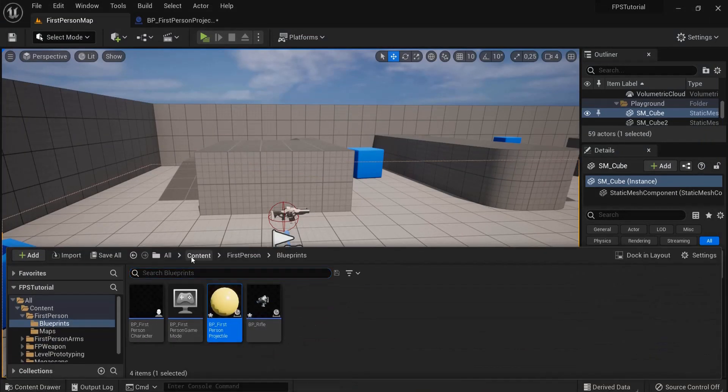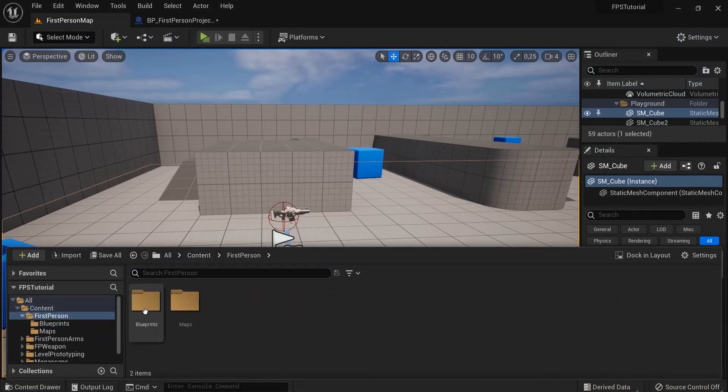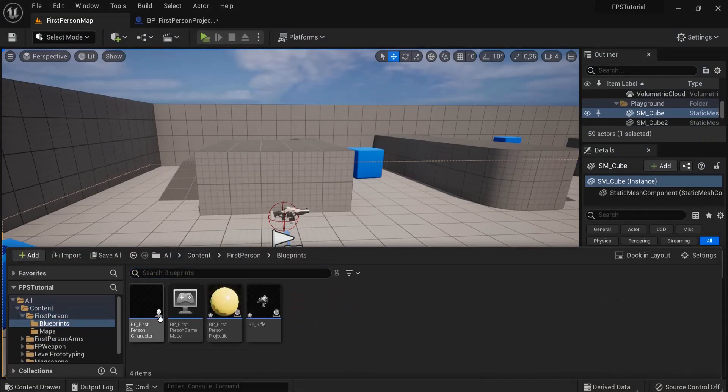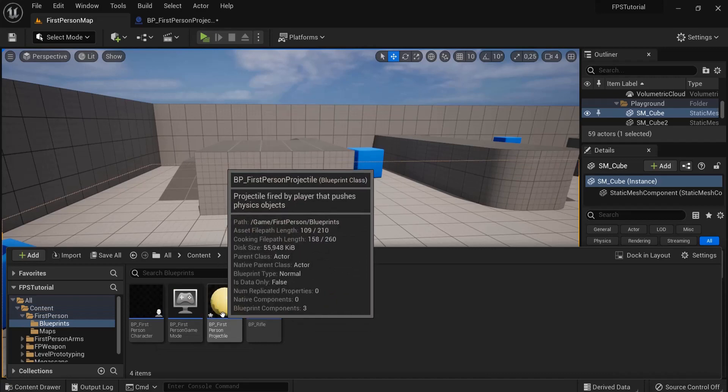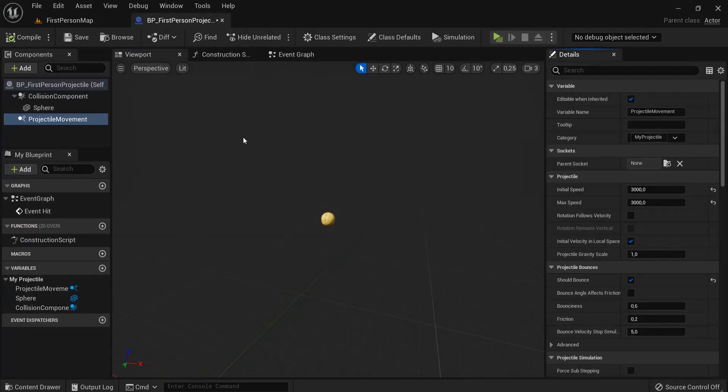Go to the content drawer, content, first person, blueprints, and you find the projectile right here.